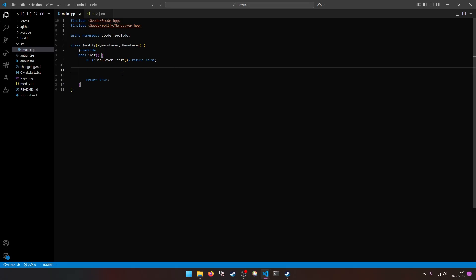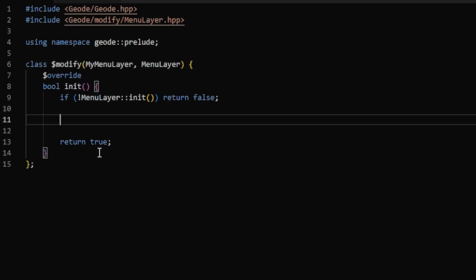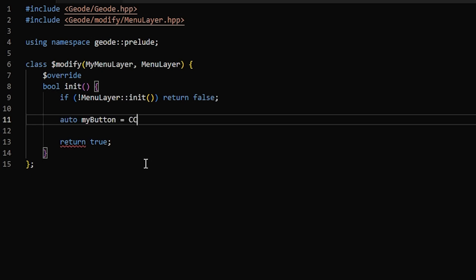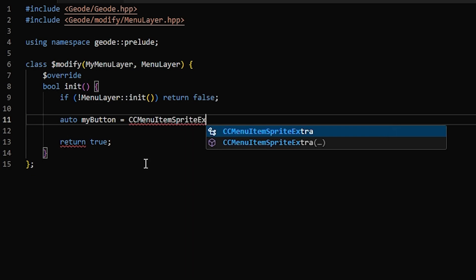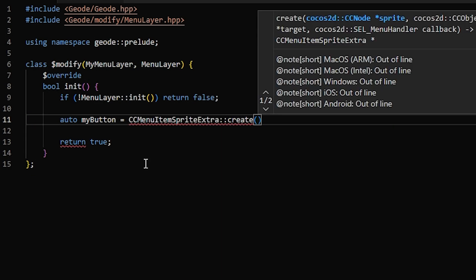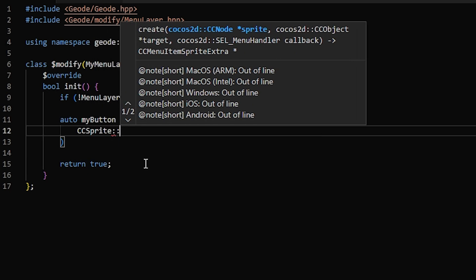So here I have a very basic setup, I'm just hooking menu layer init, and I'm going to add a button to the bottom menu that I showed earlier that just creates a popup when clicked. So for most basic buttons that you just click and it does something, you want to use a CCMenuItemSpriteExtra, and we can call create. And then first you're going to put the sprite.